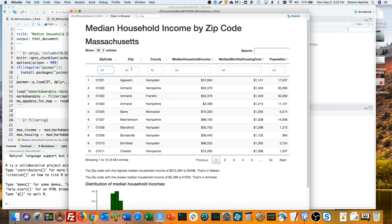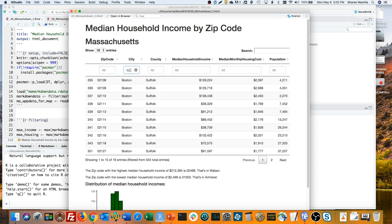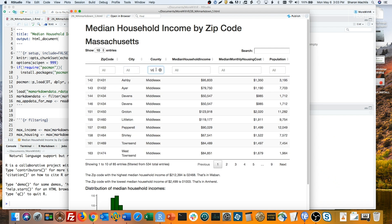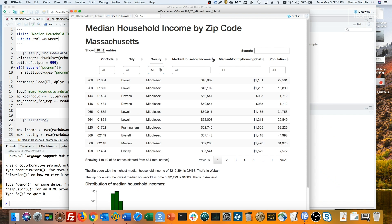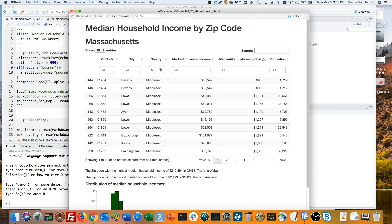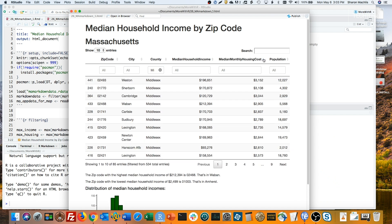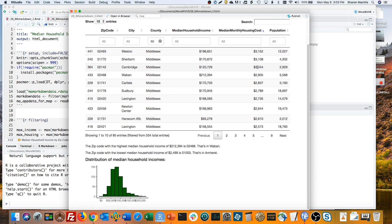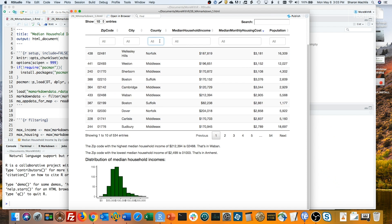You can search by city, search by city in the right column here, search by one specific county, and then even sort to see which counties have the lowest and highest incomes, which ones have the lowest and highest monthly housing costs. However, no matter what I do with the table, the histogram doesn't change, and neither does the text.